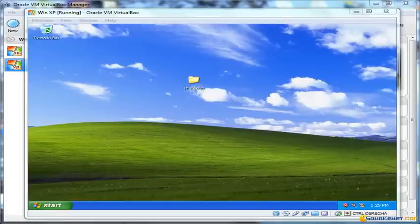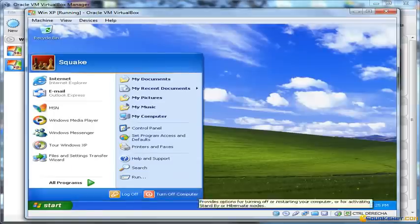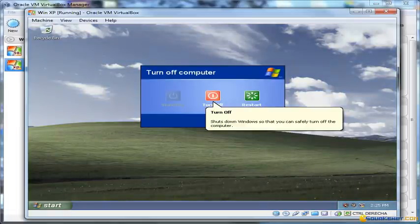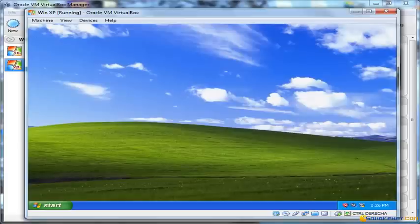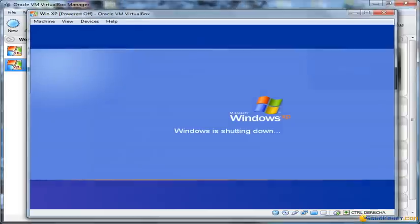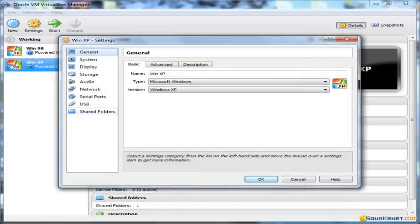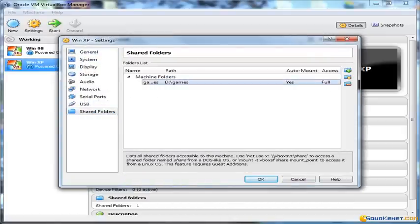Now we're going to create a shared folder in order to move files from the host to the guest and vice versa. To do so, we turn the system off because we have to set it from the VirtualBox Manager. Another interesting thing is that XP allows us to turn off the computer in the usual way rather than through the close button, so everything is stored correctly without needing a disk check like in Windows 98. We go to Settings and there is a Shared Folders option.